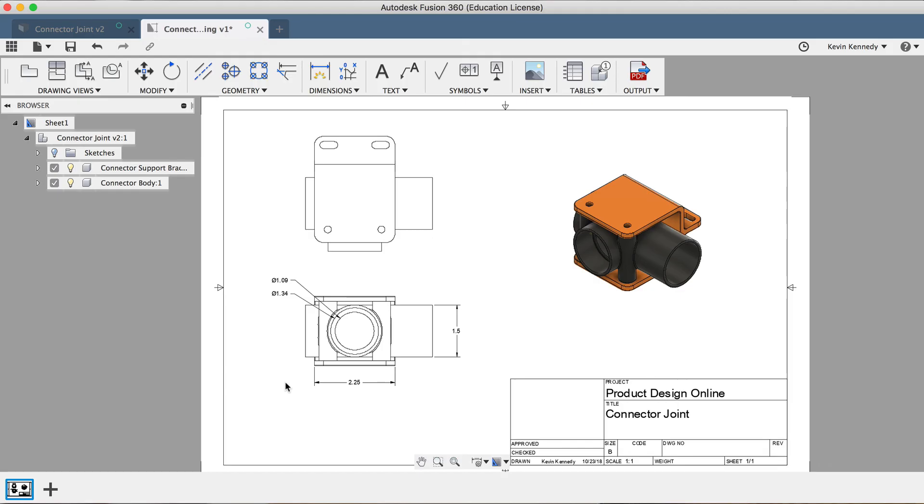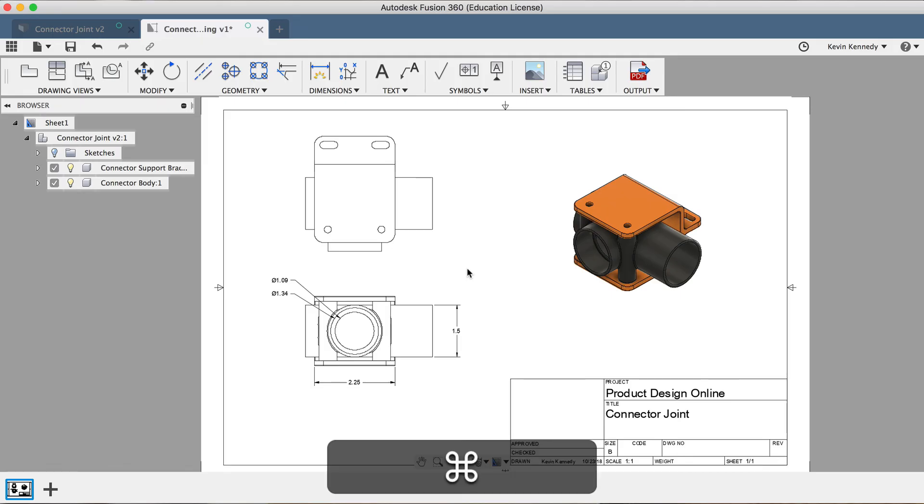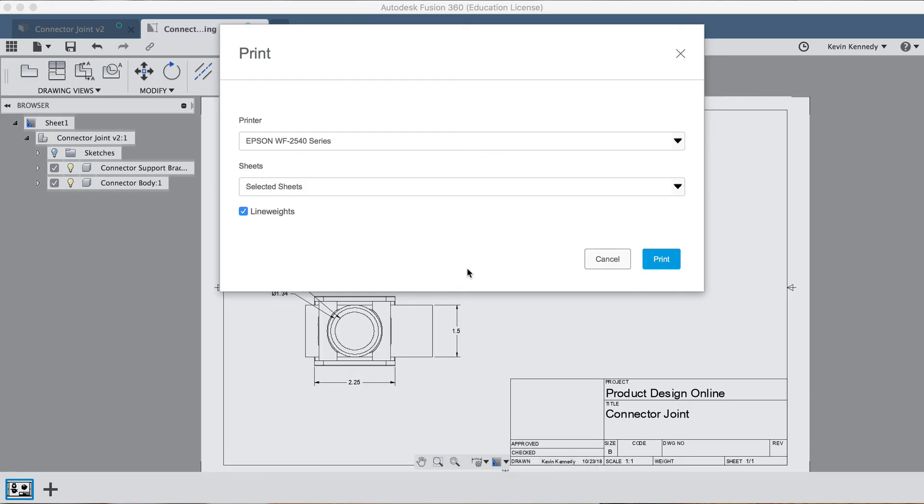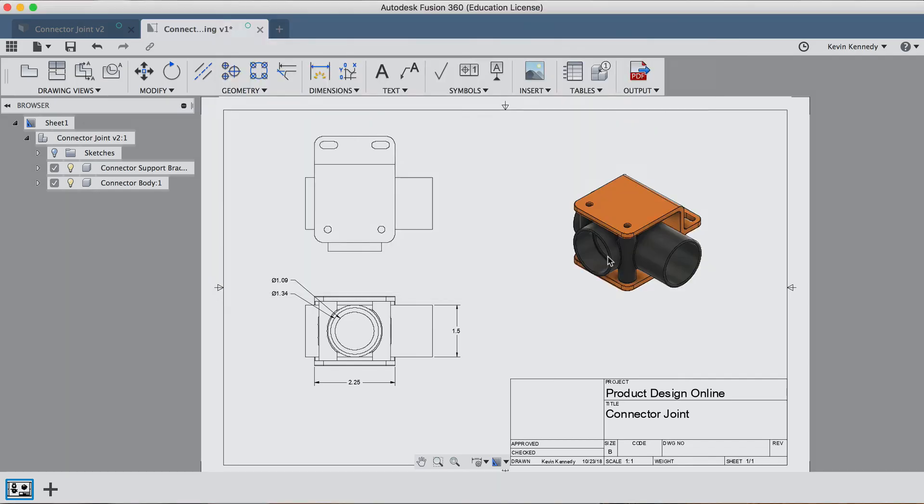Now, the last thing we'll take a look at in this beginner lesson is how to export the two-dimensional drawing. If you want to print the drawing, you can use the keyboard shortcut Command plus P on Mac or Control plus P on Windows, which will allow you to choose the printer and a few other print settings.